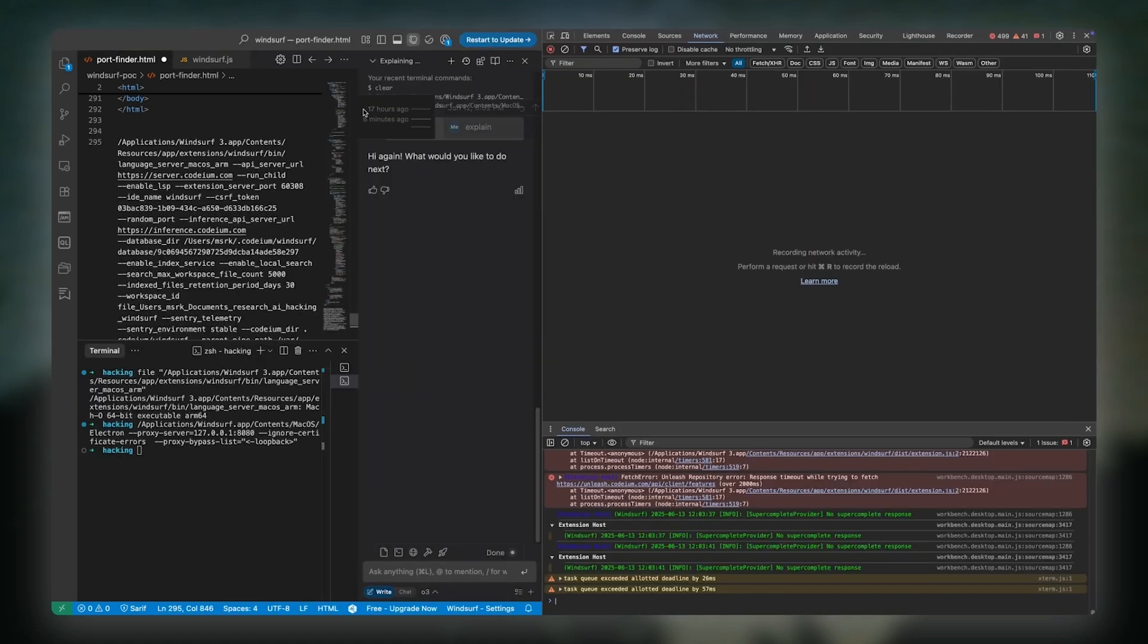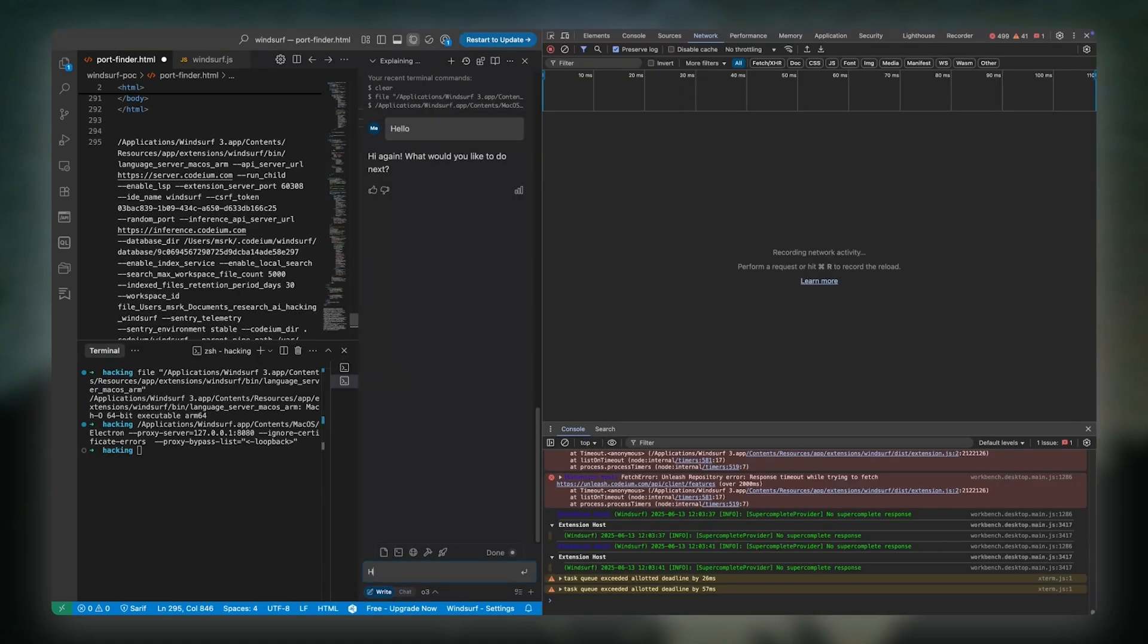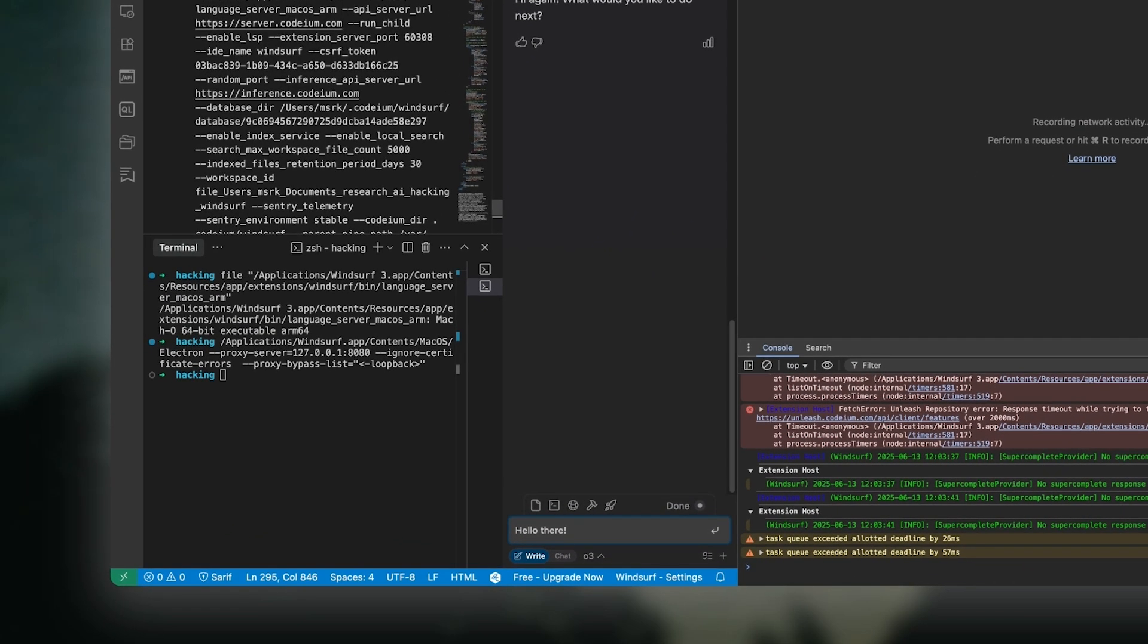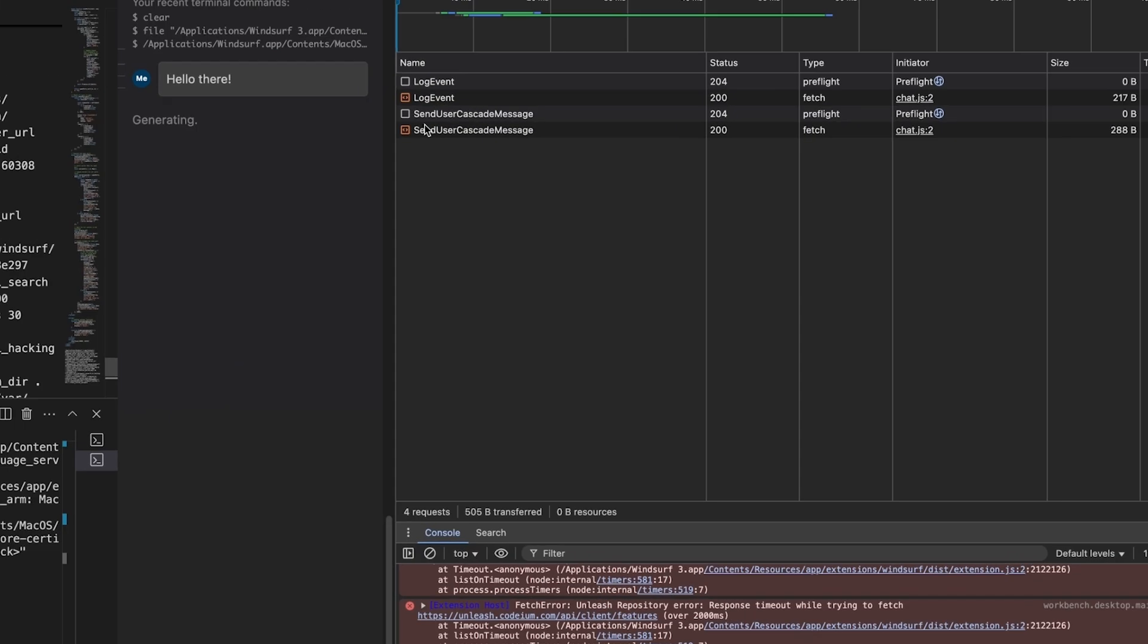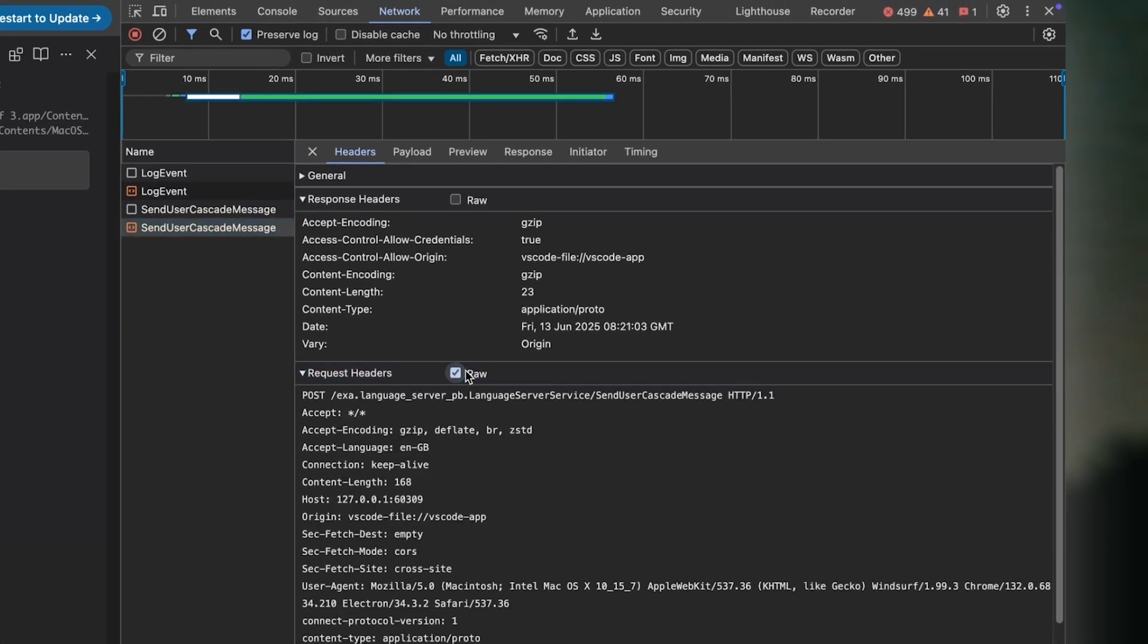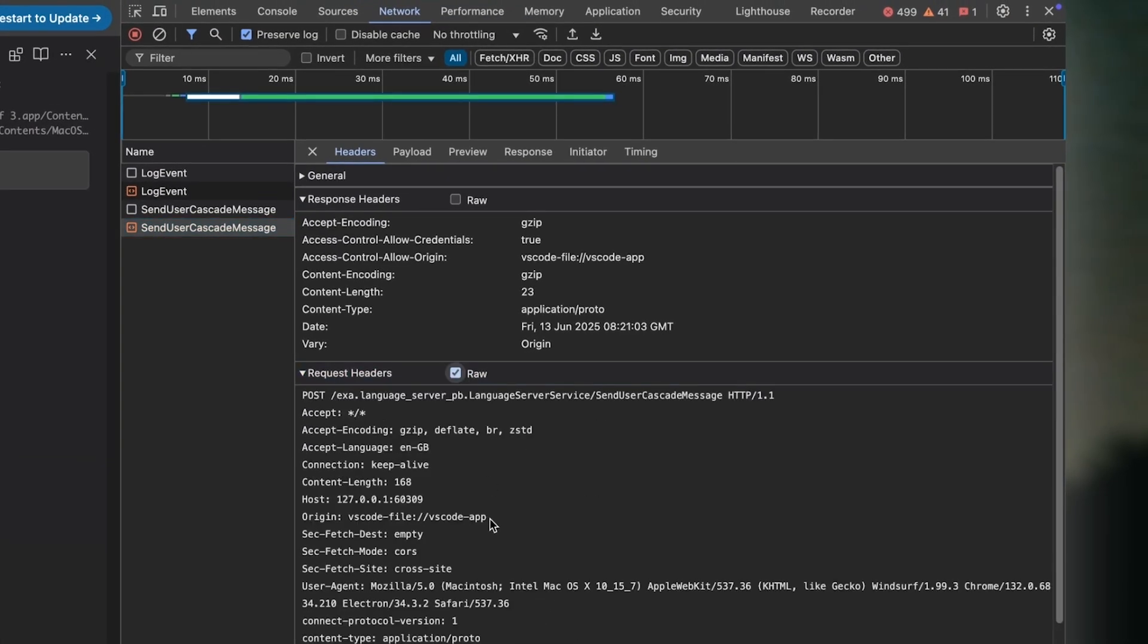And sure enough, in the network tab, we can see that every time a message is sent in the chat window, there is a POST request to the endpoint of the Go server. This request uses protobuf as the content type.